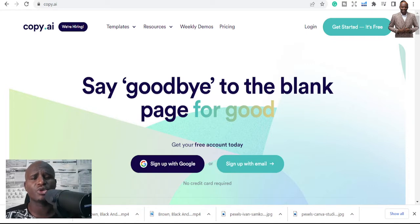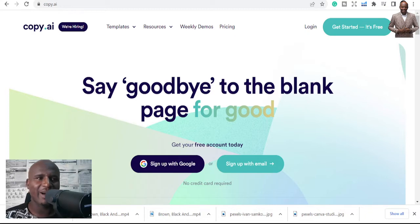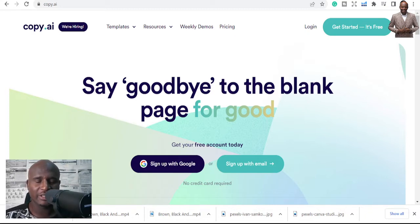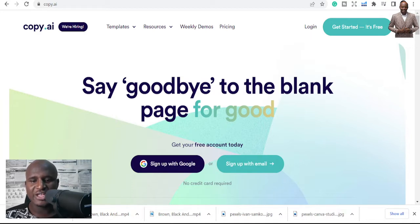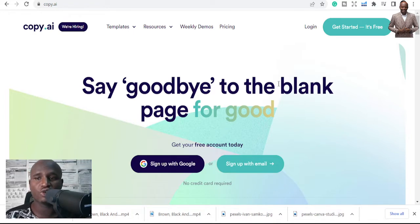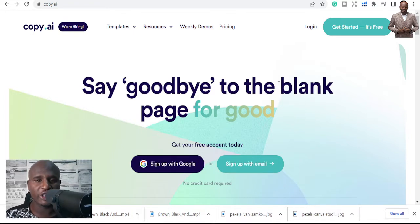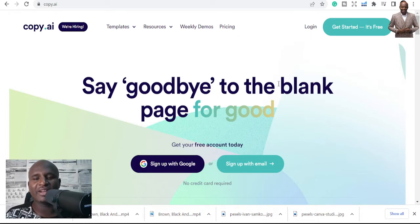Now I can wake up at any time, even in the middle of the night, and whatever comes to mind I can release it as content with the help of this tool. If you are new to Copy.ai, there's a link in the description where you can get started and begin your journey with me.